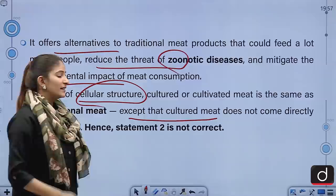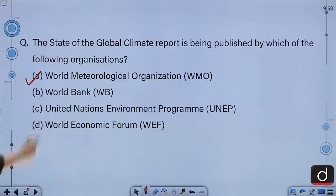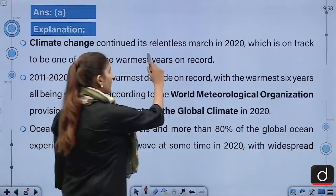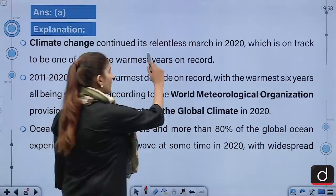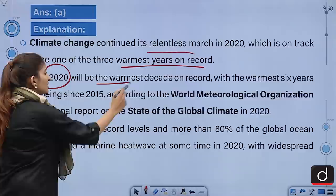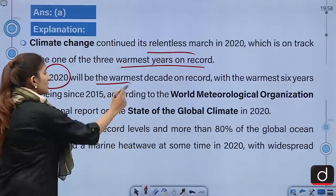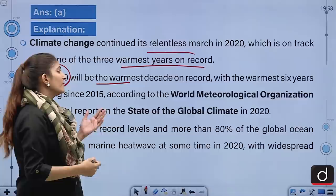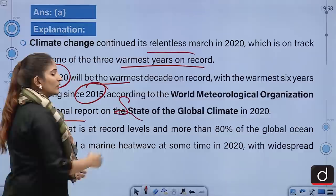The State of the Global Climate report is published by which organization? A, World Meteorological Organization; B, World Bank; C, United Nations Environment Programme; D, World Economic Forum. The correct answer is A — the World Meteorological Organization. Climate change continued its relentless march in 2020, on track to become one of the three warmest years on record. The decade 2011–2020 is the warmest on record, with the warmest six years all being since 2015, according to the WMO's provisional report on the State of the Global Climate 2020.